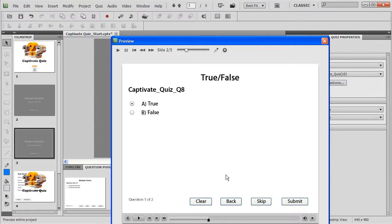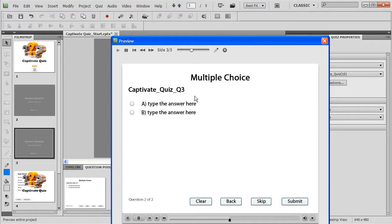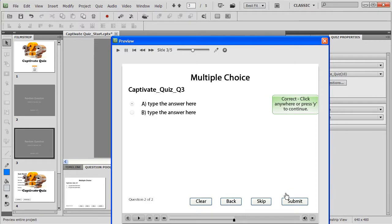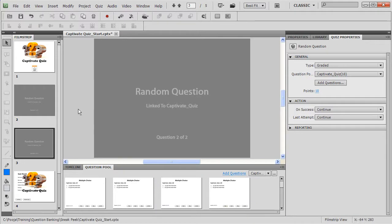I click true. I say submit. It says correct. And the next question comes as question 3. So you can see that I created a pool very quickly, in about say a minute, and I added question slides which randomly pick questions from that question pool.